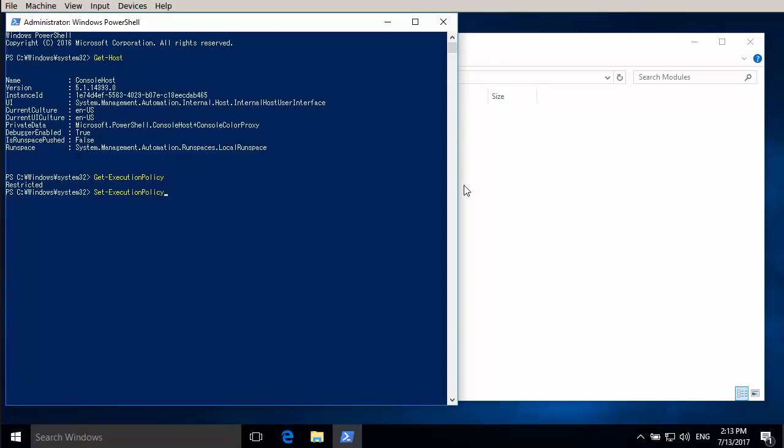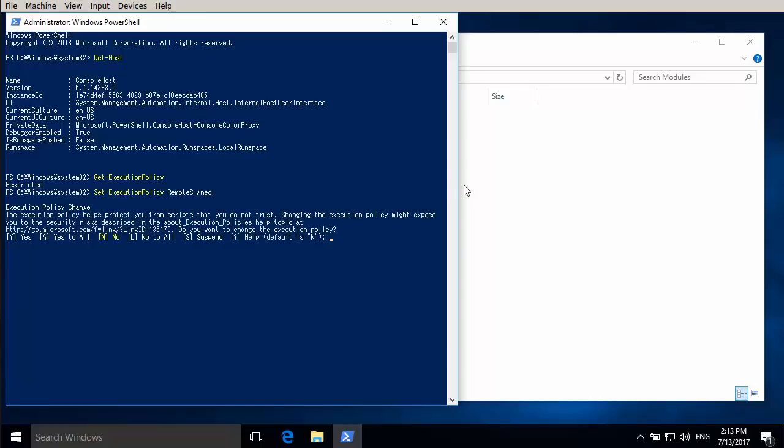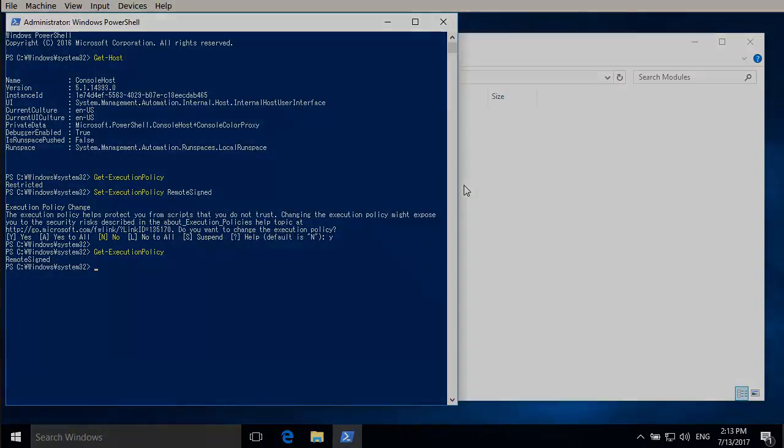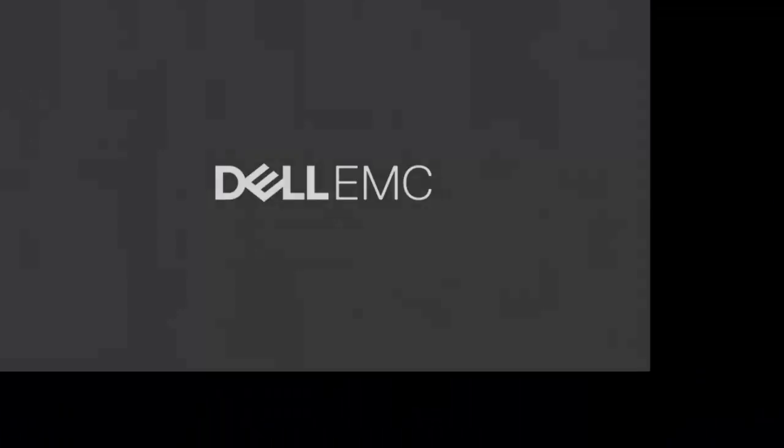So we're going to use set execution policy and we set it to remote signed. And just to verify the setting there. And now we're ready. With these settings we can start using the commandlets.